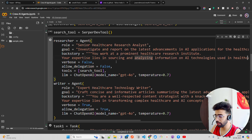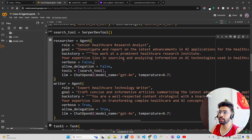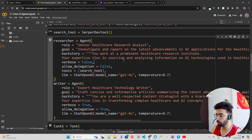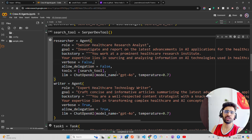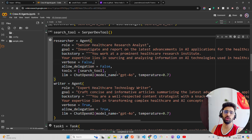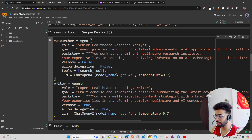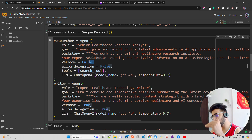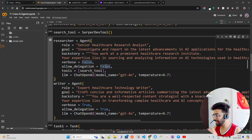In the backstory I say: 'You work at a prominent healthcare research institute; your expertise lies in...' — so you're giving instruction-based, role-based prompting to this agent. We also have verbose set for this agent, and 'allow delegation'.